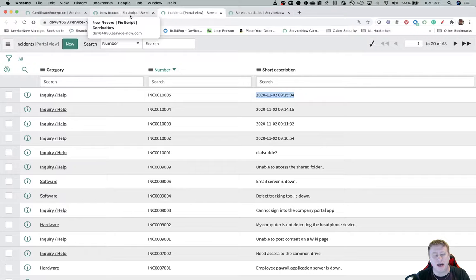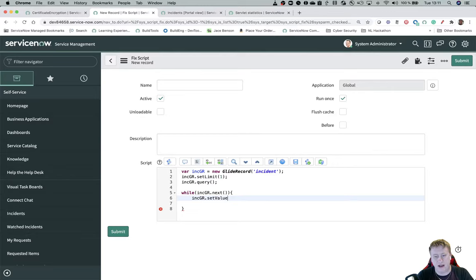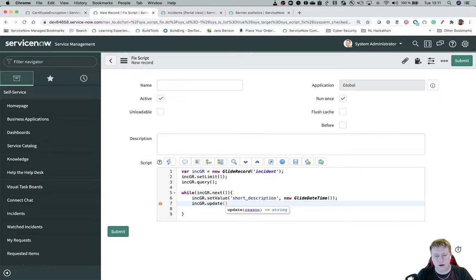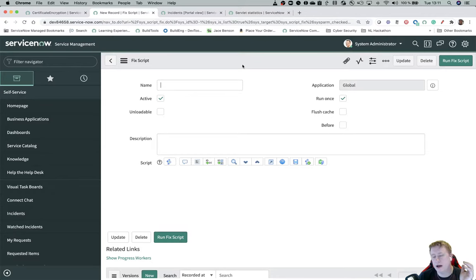But let's do that so we do set value short description and I'll just do that new blade. So if I just update one like this, update and I'll save. So by default of course then the set workflow is false and that means that it will of course always run business rules and so on.